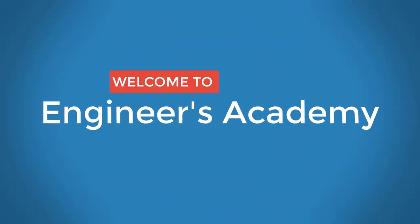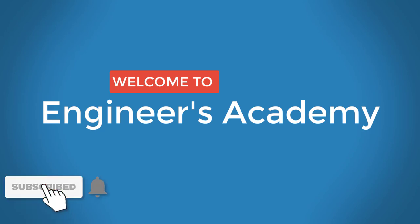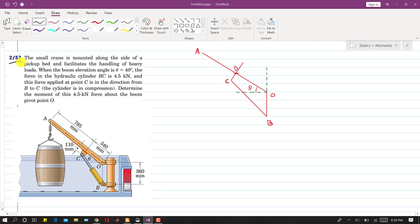Welcome to Engineers Academy. Subscribe to my channel and click on the bell icon to receive notifications for upcoming videos. The next problem is Problem 257. A small crane is mounted along the side of a pickup bed and facilitates the handling of heavy loads. This is a small crane in a pickup bed and it facilitates lifting loads.